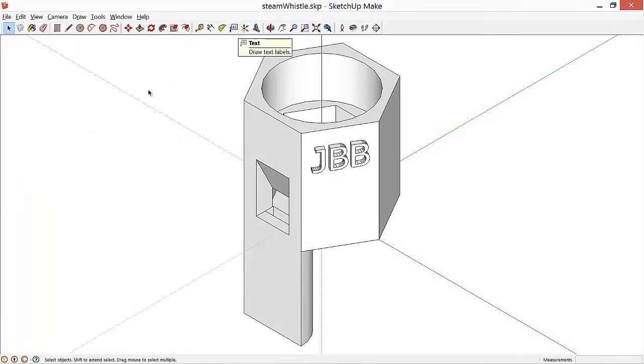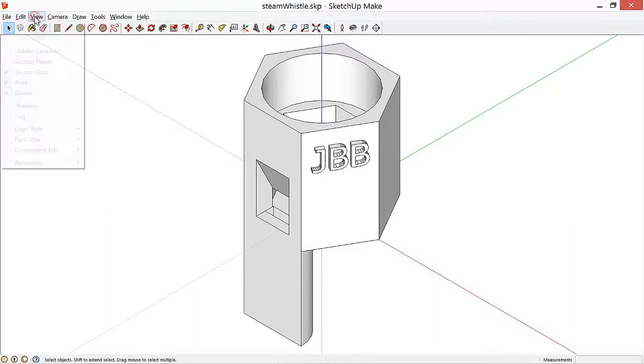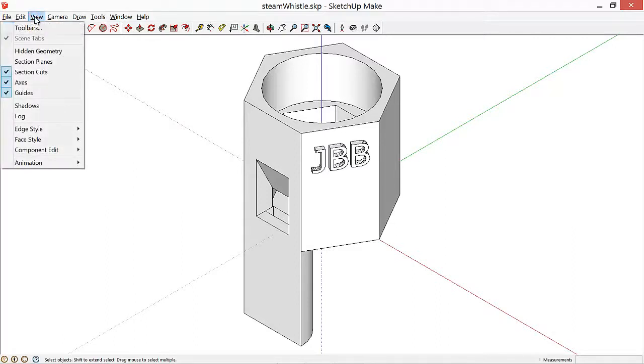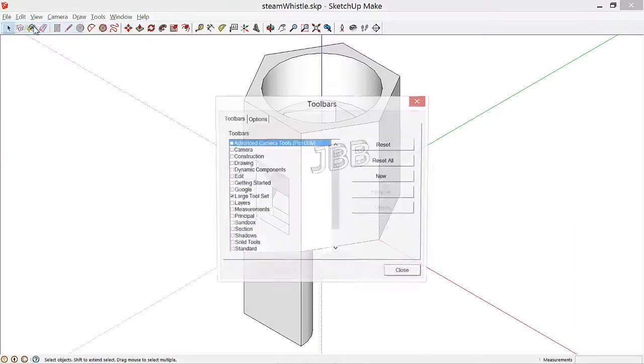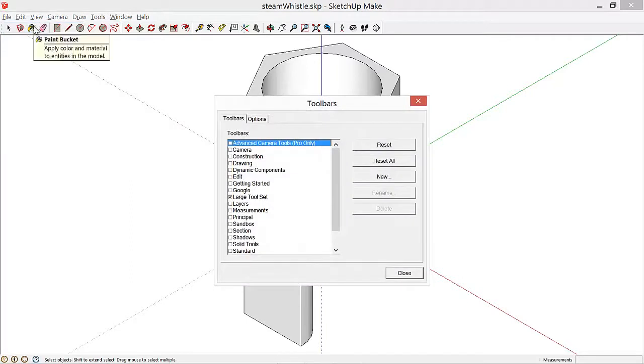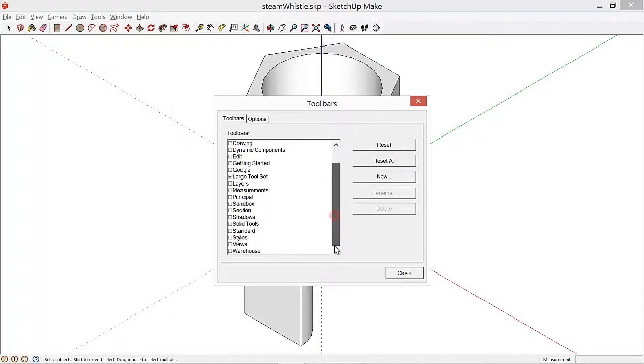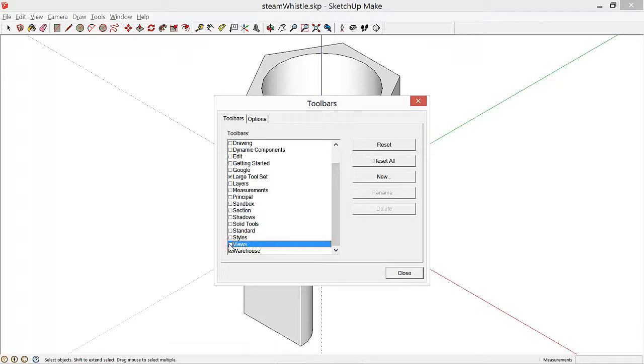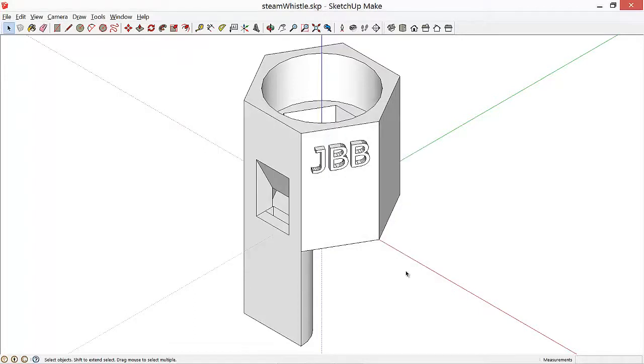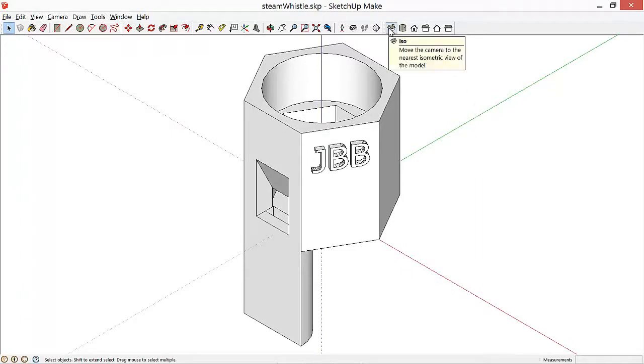Next thing that we're going to do is add another toolbar, go to View Toolbars, and we'll scroll down in the list, and then select the Views toolbar, which will make it easier to navigate around our object.